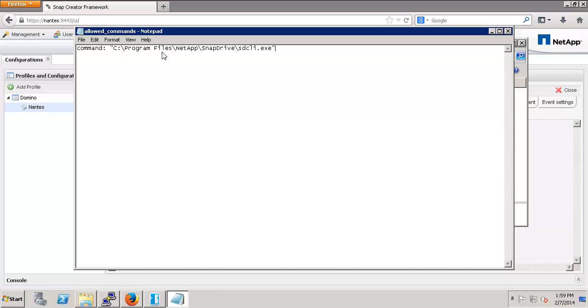I do not need to include any of the parameters that follow SDCLI.exe. If you need to add additional commands, simply add additional lines. When you're done with the changes, save the file.